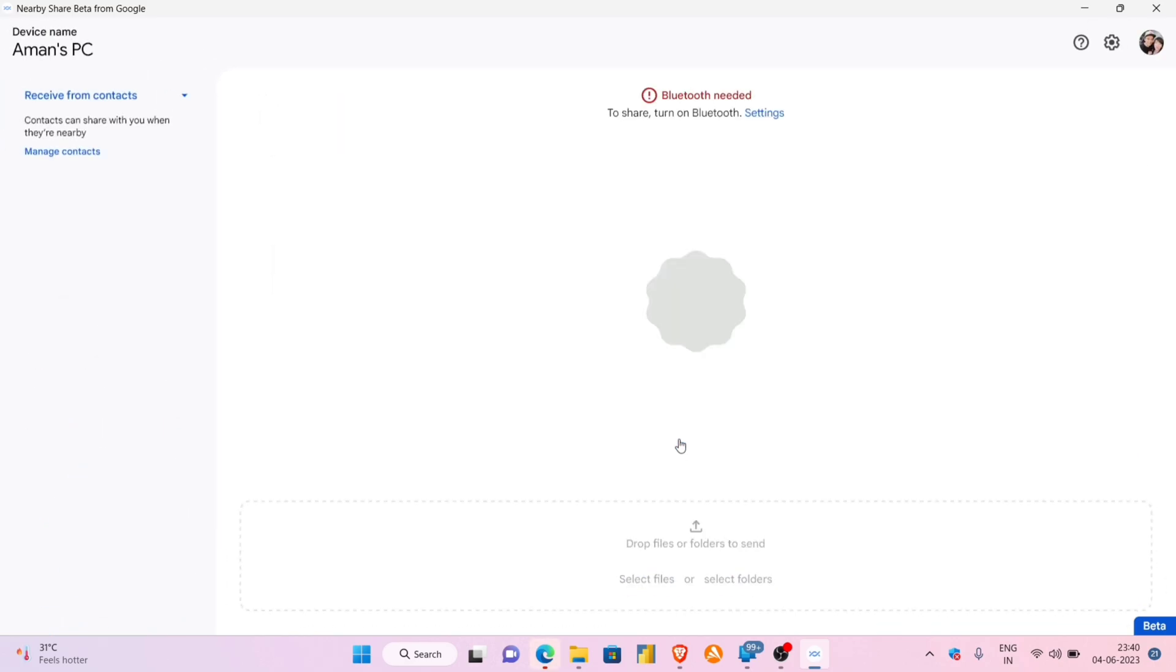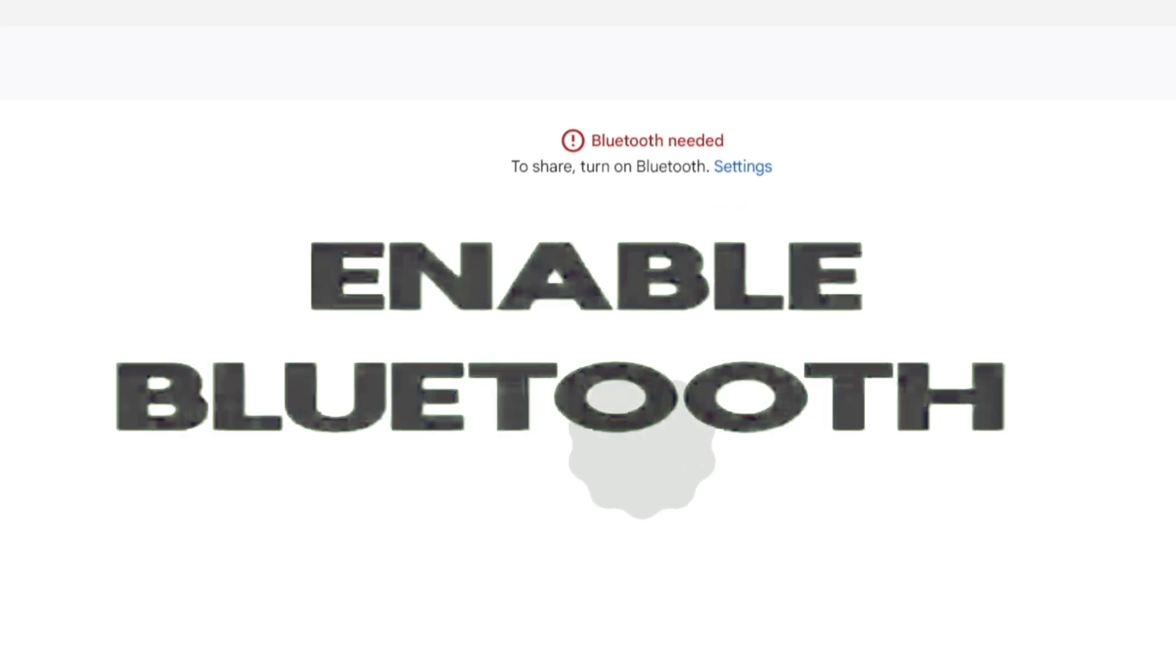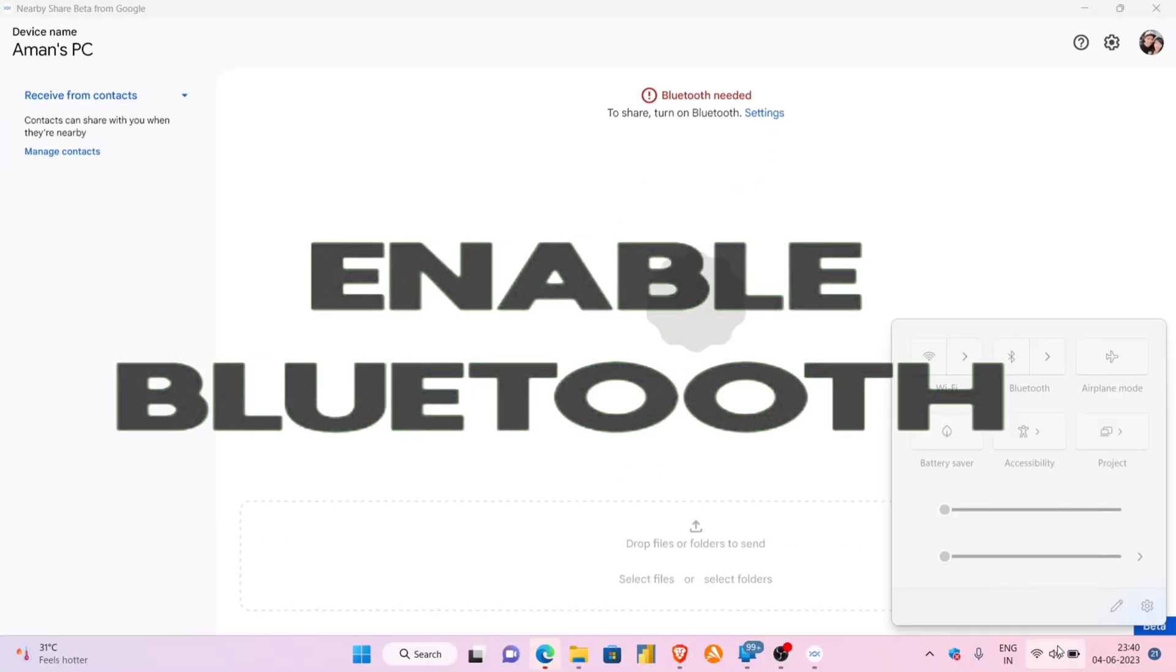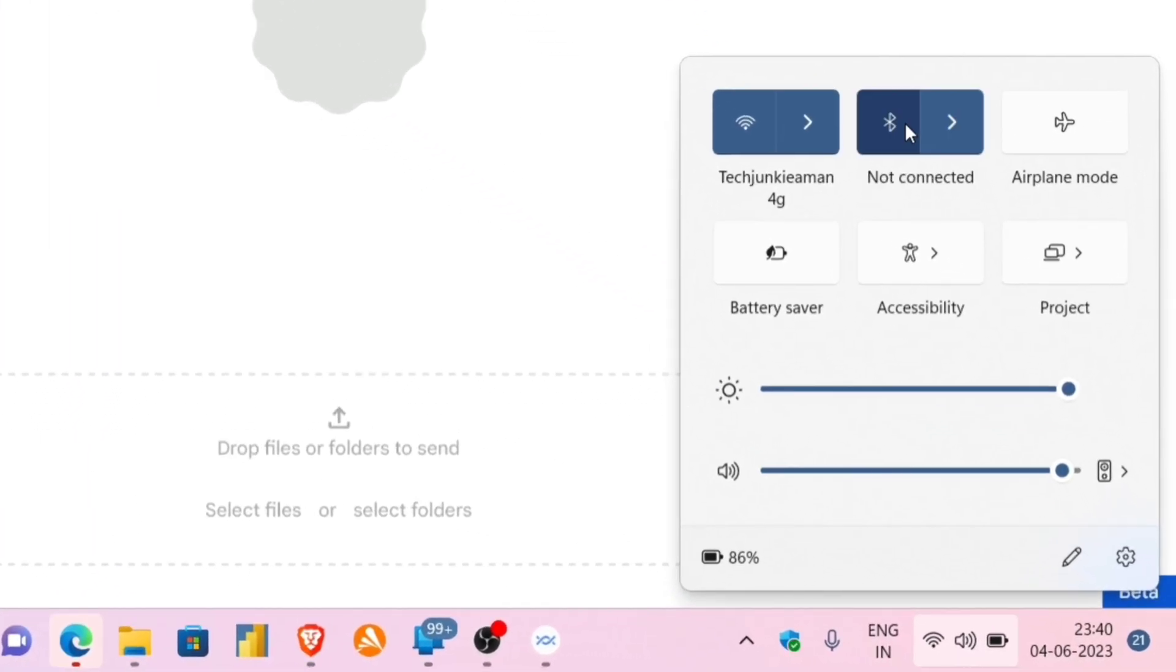When you land on this page, if it says to enable Bluetooth, then go ahead and enable Bluetooth. Our computer setup is done.